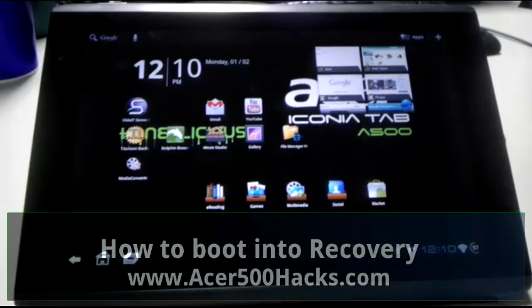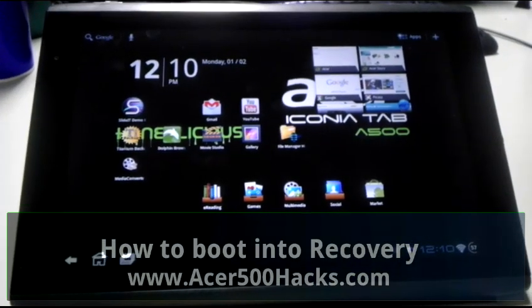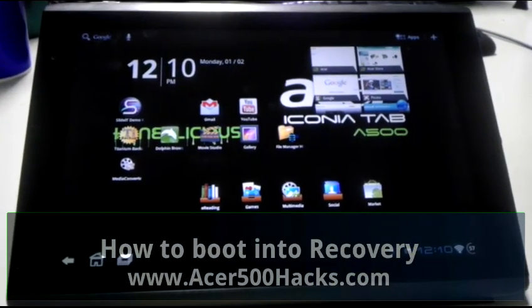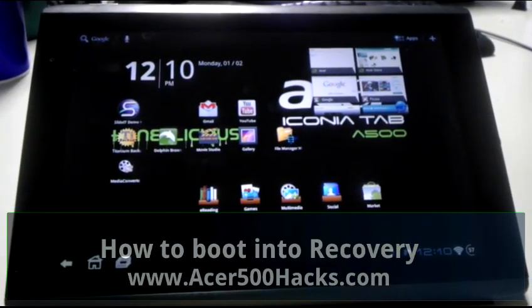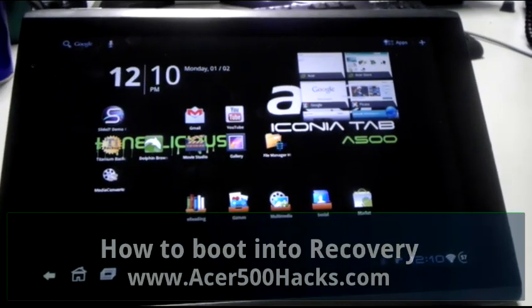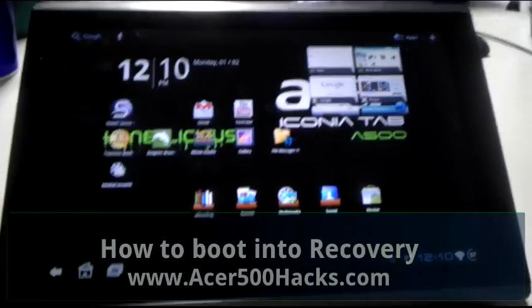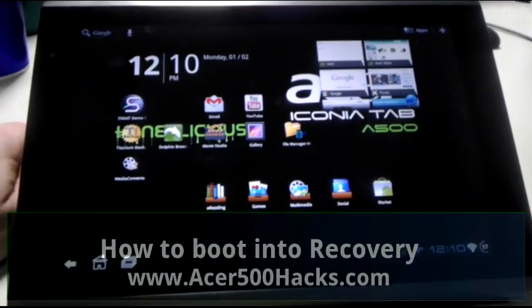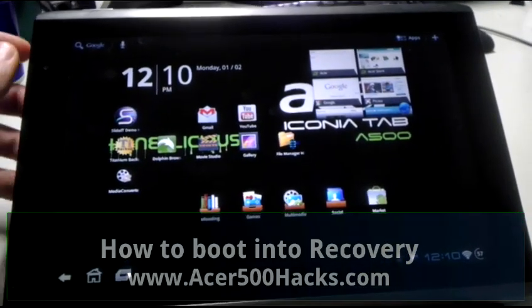Hey everybody, this is Dave here from Acer500hacks.com and I'm going to do a quick how-to on booting into recovery after you've rooted your phone.